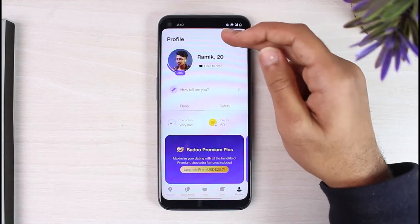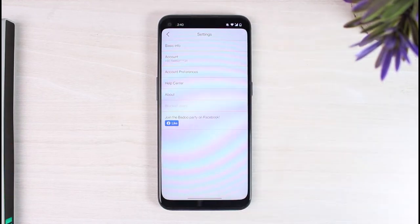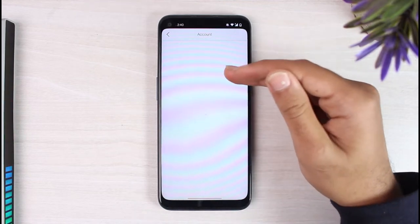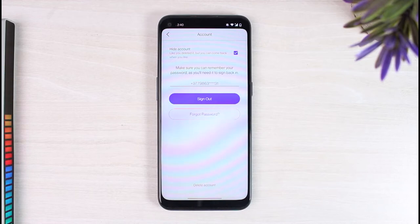Once you're on the settings page, simply tap on the option 'Account'. After that, on the bottom side of the screen you can see the option 'Delete Account' - simply tap on it.